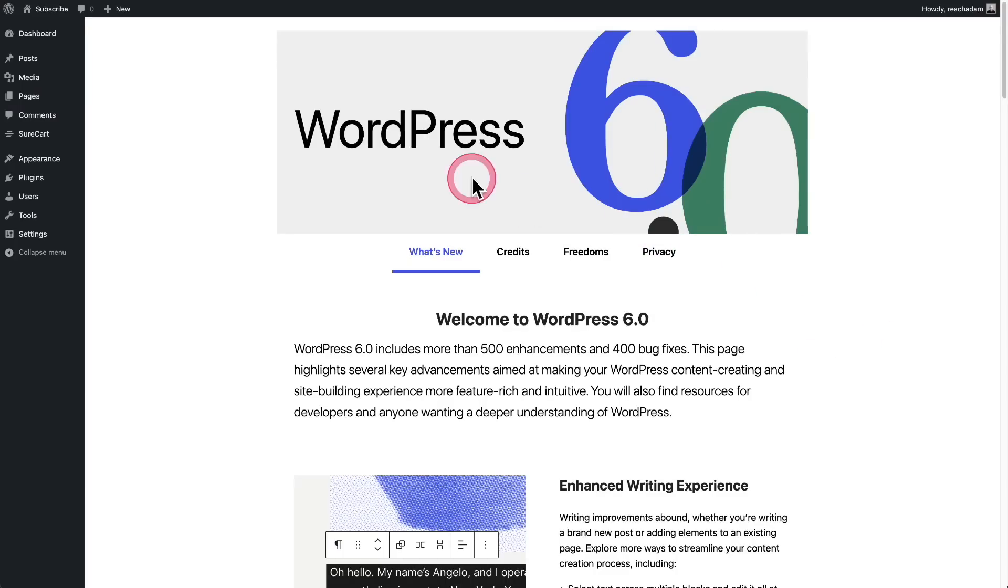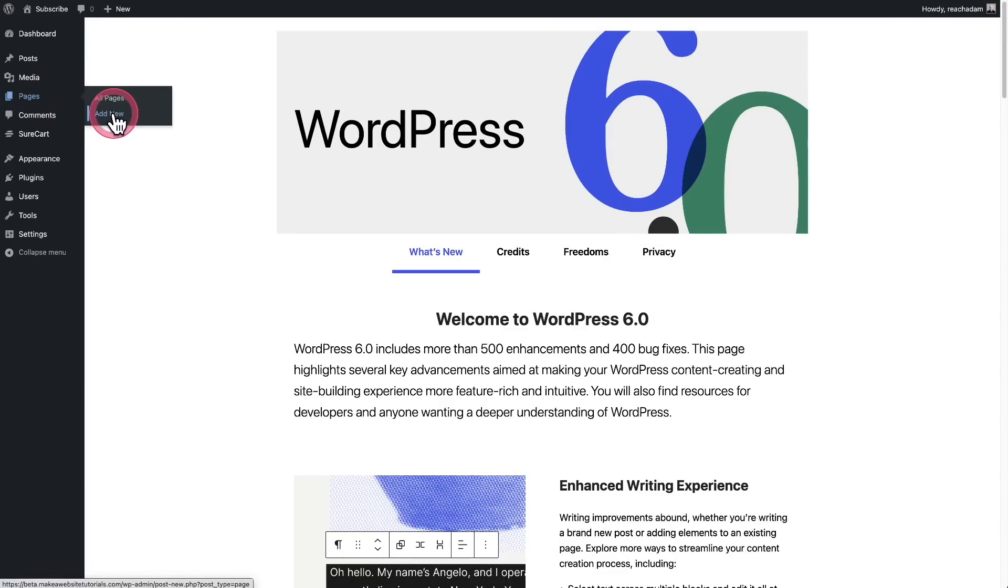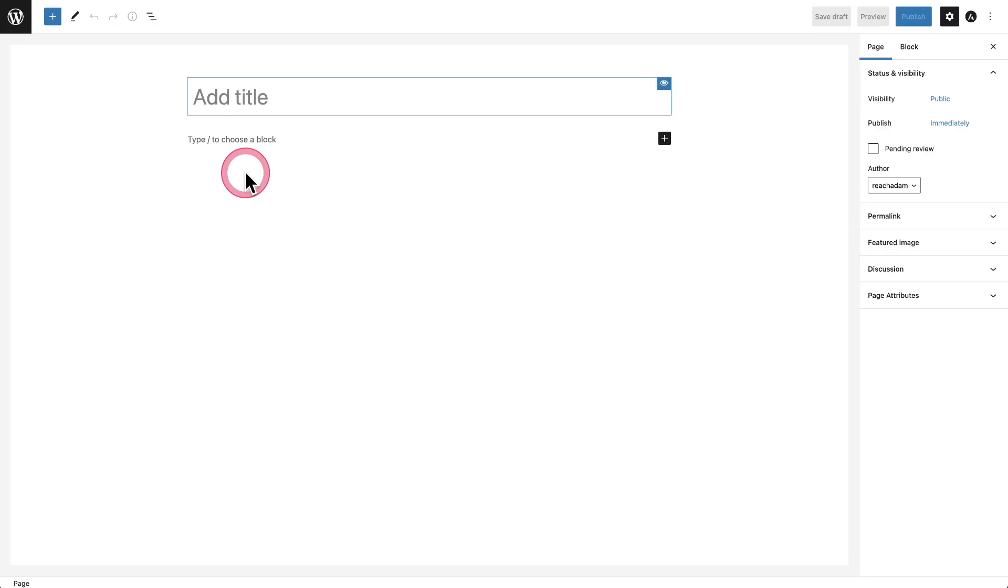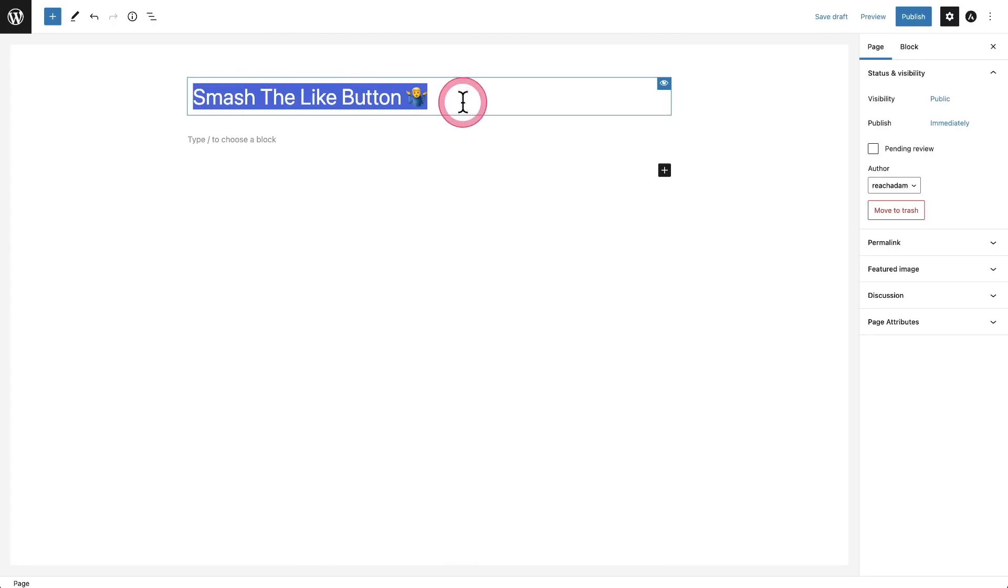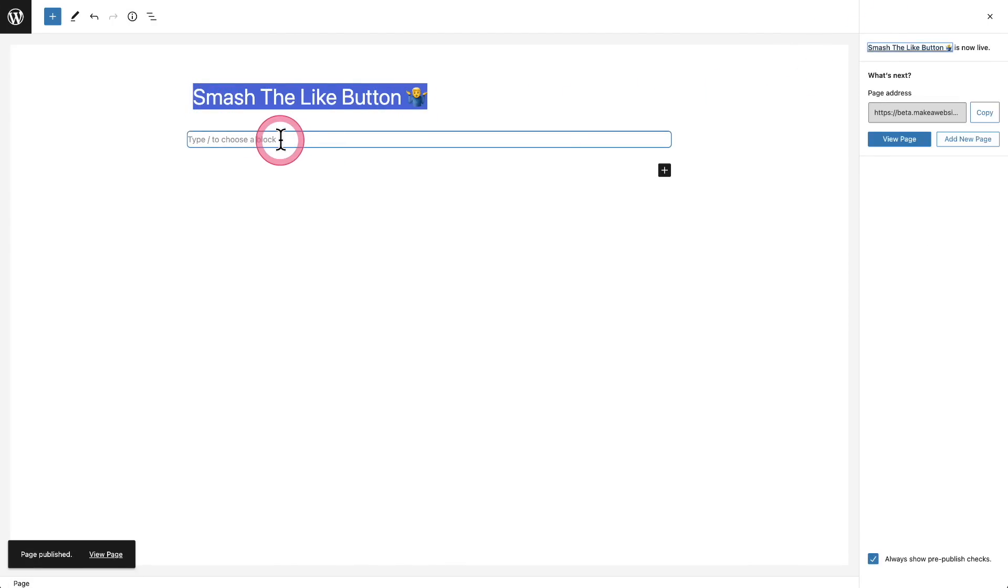Let's first start by creating a new page. I'll go to pages, add new, and give this one a name. This looks like a good enough title. I'll go ahead and save this.